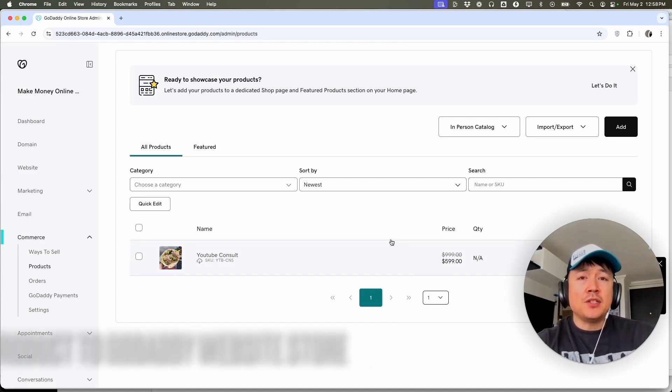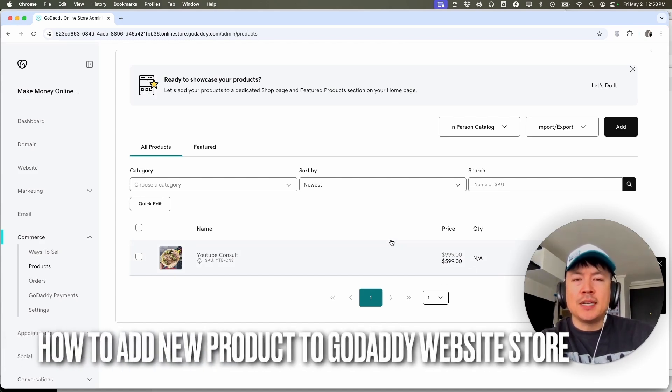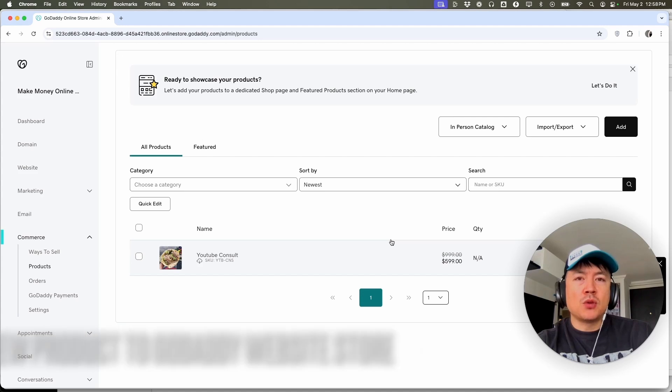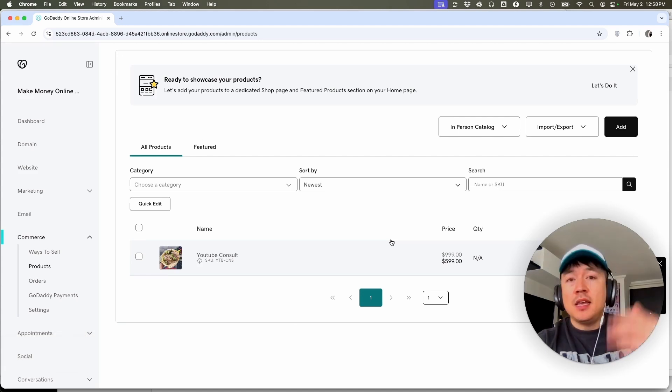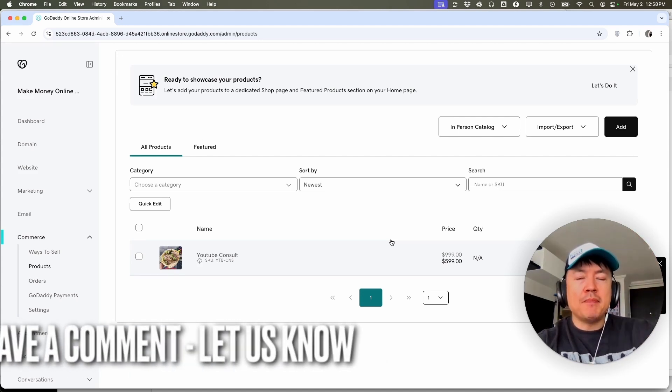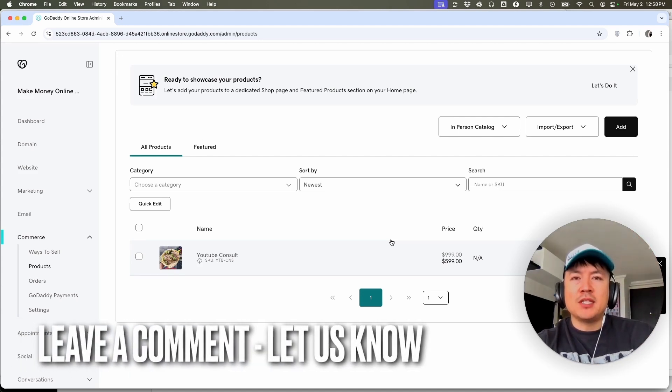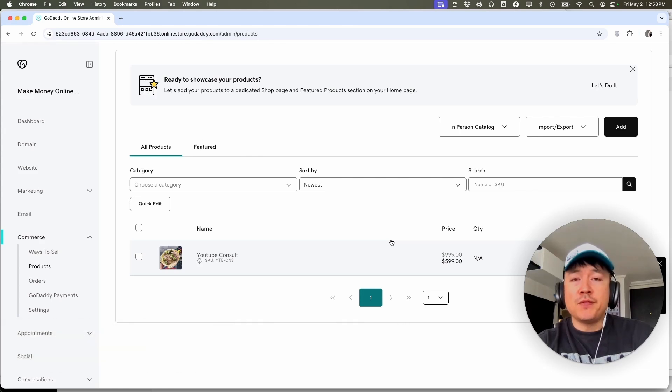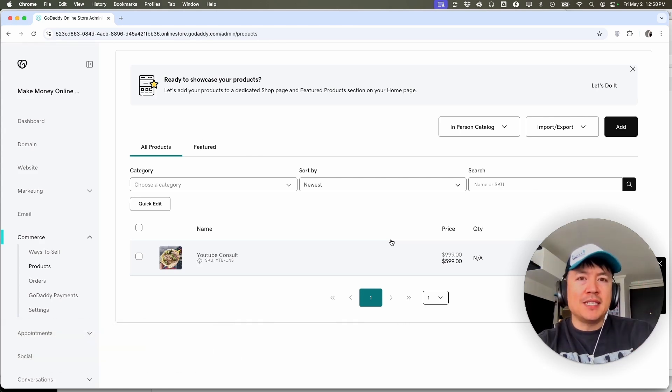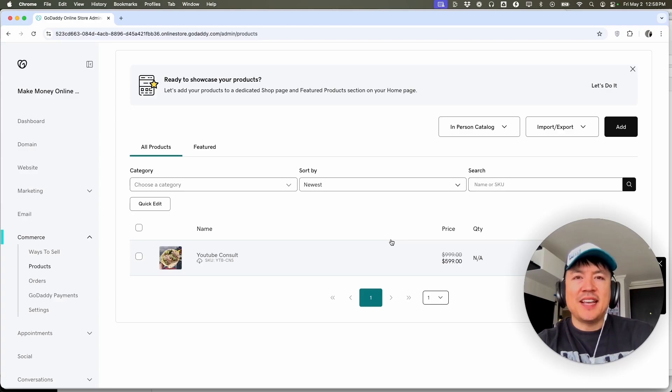So there you have it guys. If you're wondering how to add a new product into your GoDaddy website builder store, that's the easiest way I know how to do it. If you know an easier way, be sure to leave a comment below. Let the rest of us know how you did it. Hopefully you found that video useful. If so, click thumbs up or maybe consider subscribing to my channel and hope to see you on the next video. Thanks again for watching.